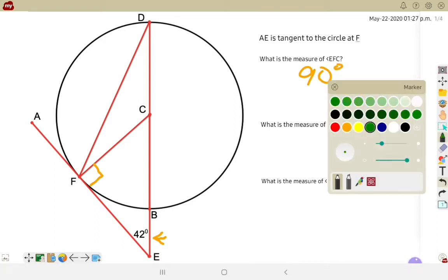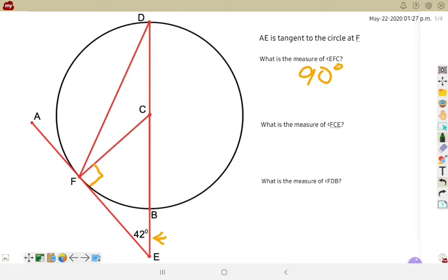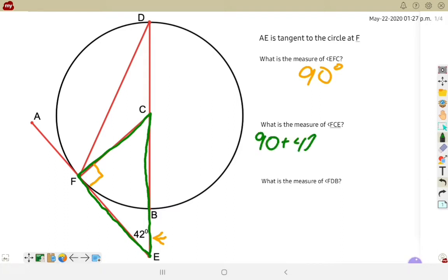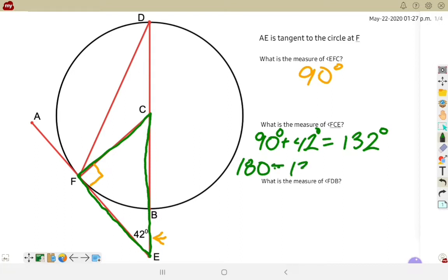For the second one, what is the measurement from F to C to E? F connecting to C down to E — if I include the third side from F to E, that gives me a triangle. I've already used up 90 degrees and 42 degrees, so in total I have 132 degrees already in that triangle. Every triangle needs to have a total of 180, so if I subtract 132 degrees, I'm left with 48 degrees for the angle at C.